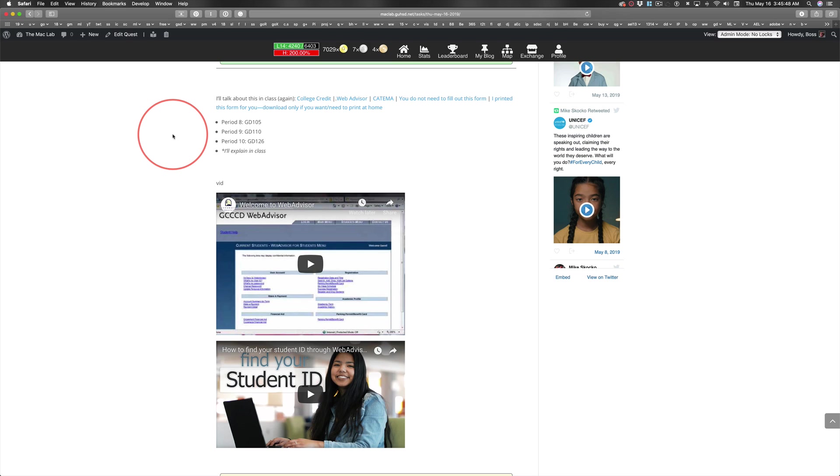I'm not going to be here tomorrow, Monday, or Tuesday. So let's wait until Wednesday to fill out the forms.